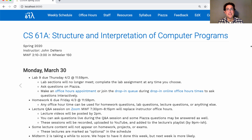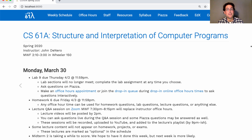Here's what's happening this week. Lab 9 is due on Thursday. We're no longer going to have lab sections because we've tried these online in the past and people tend not to come. So just complete the lab assignment at any time you choose. You can ask questions on Piazza, and we'll make sure that we stay responsive. You can also make an office hours appointment or join the drop-in queue during drop-in online office hours times to ask questions interactively.